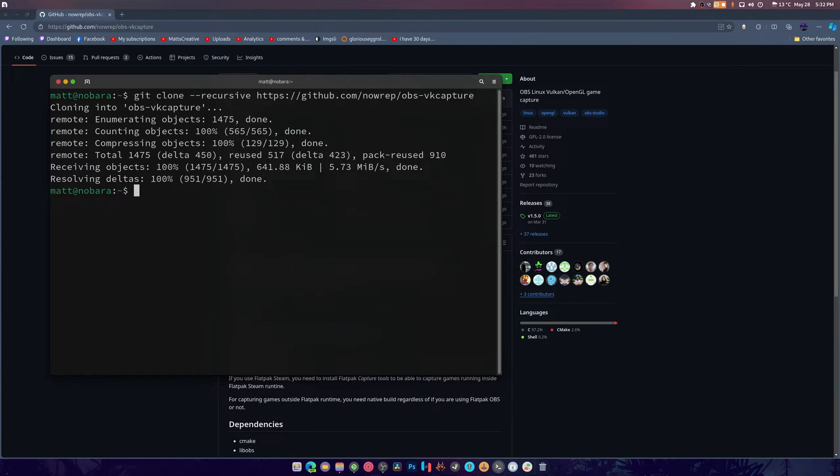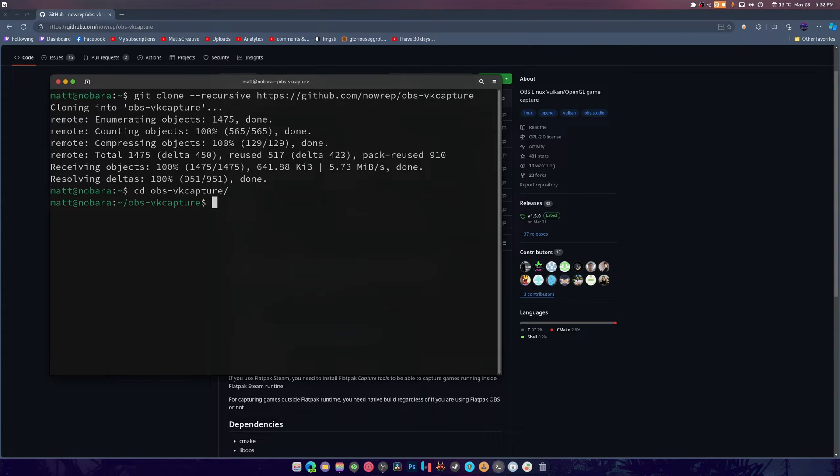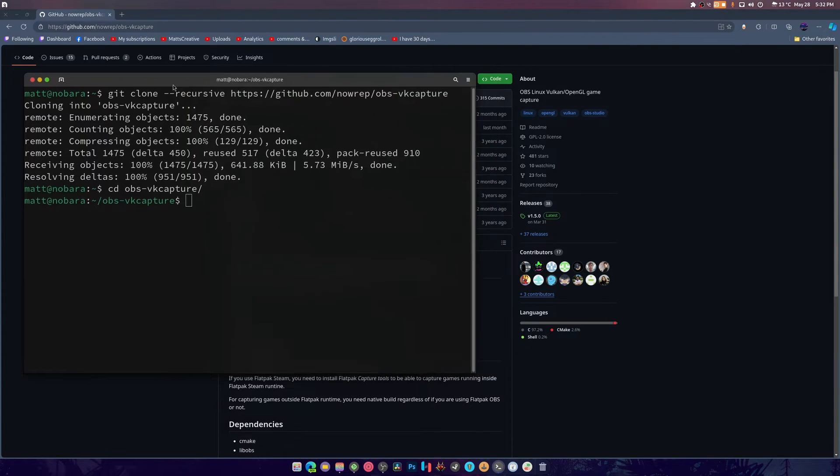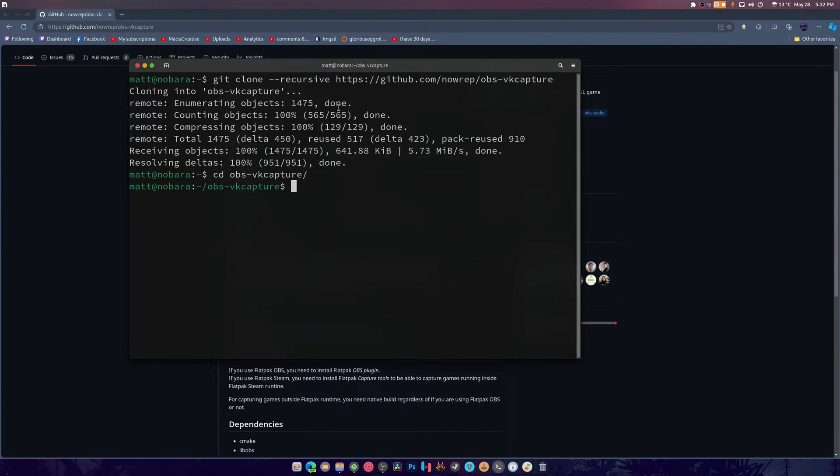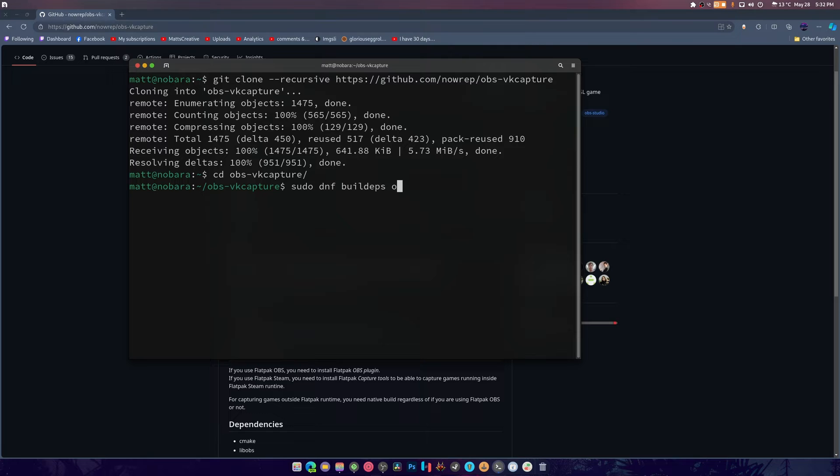Then we're going to cd into obs-vk-capture and what I'm going to do is sudo dnf build-deps obs-studio.